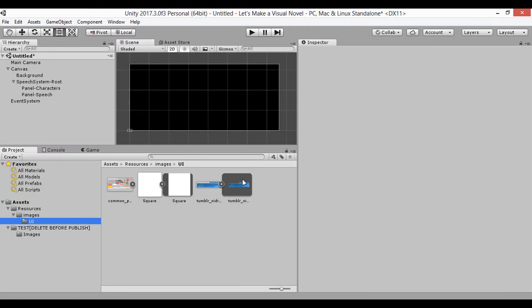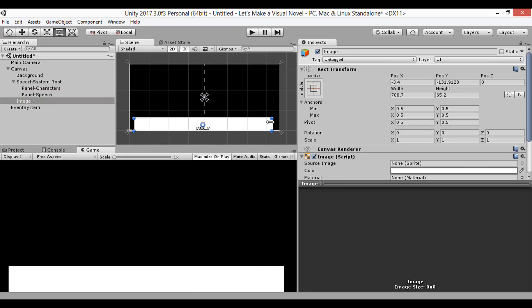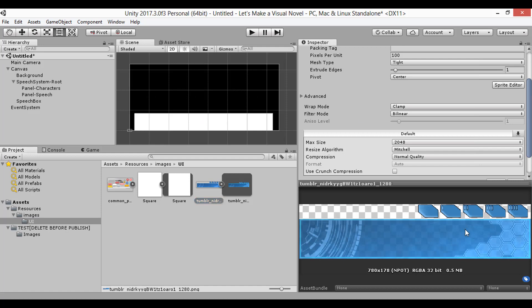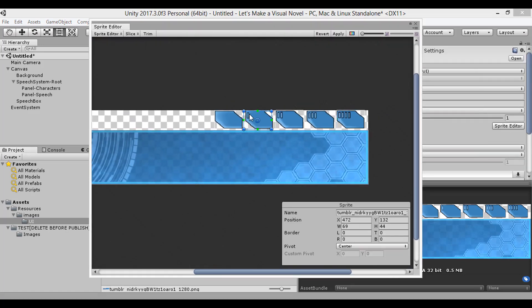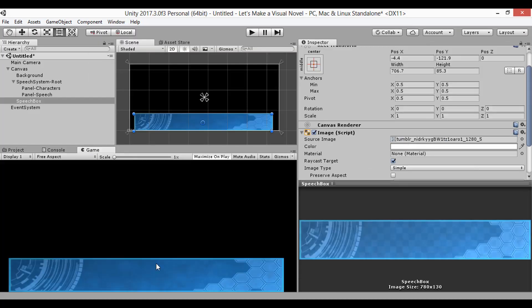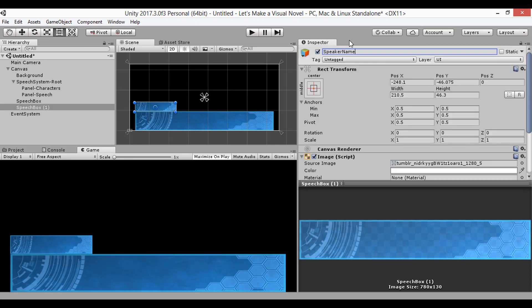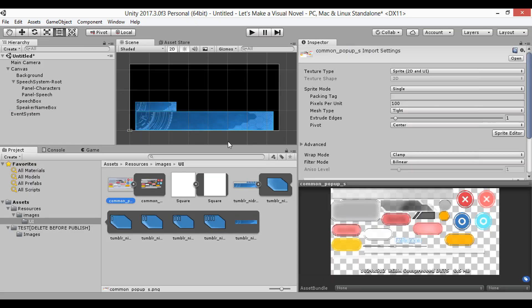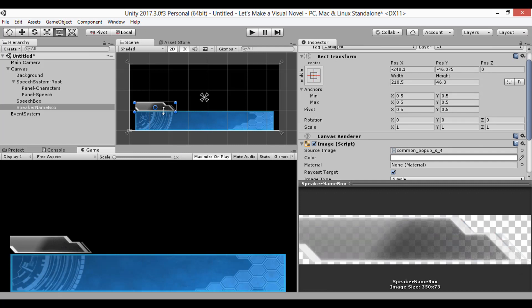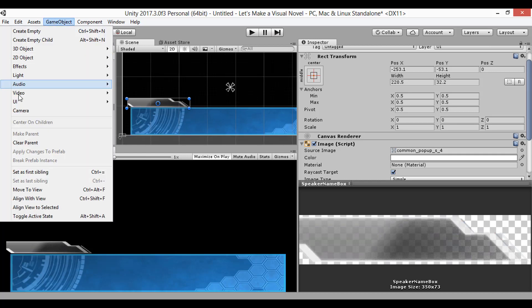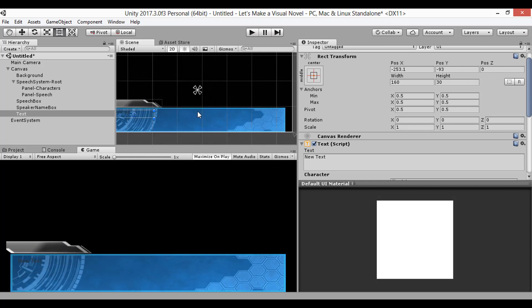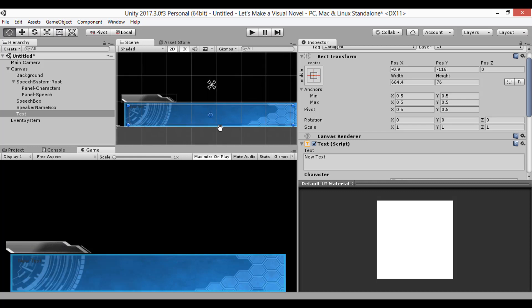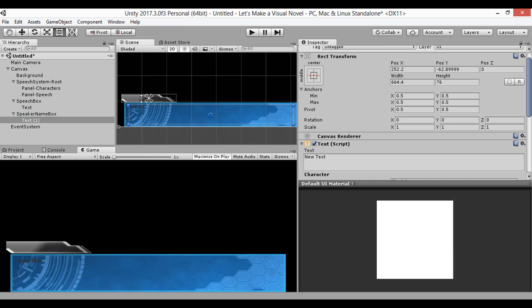Now back to making the speech box. Since my design calls for a box for speech, as well as the speaker's name, I've made two images and scaled them to what looks best right now. But now we need text. Since this text object is strictly for the speech, I'll parent it to my speech box. Then I'll duplicate it and move it to the speaker name area.